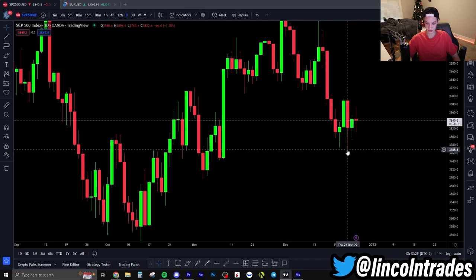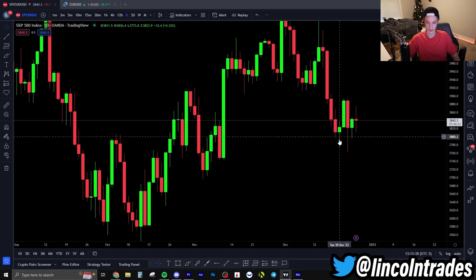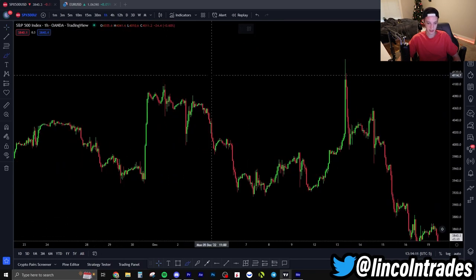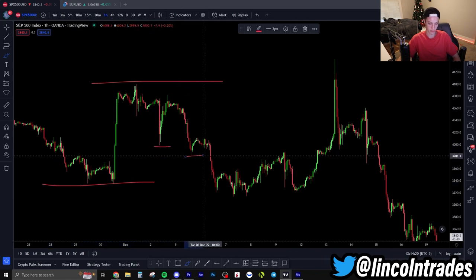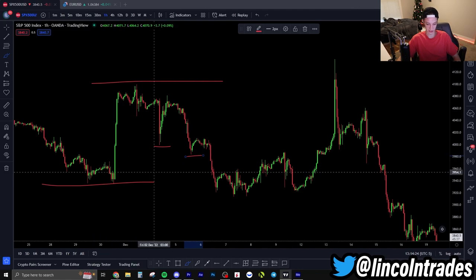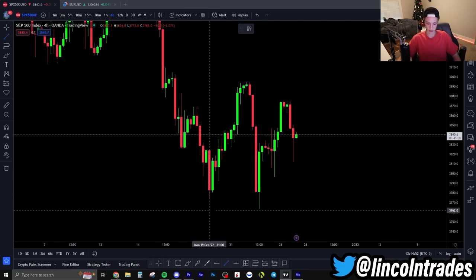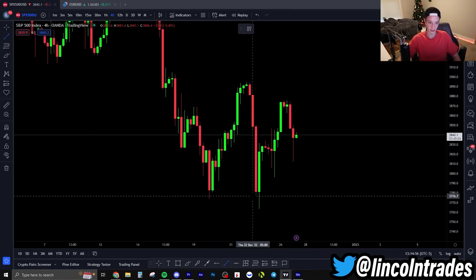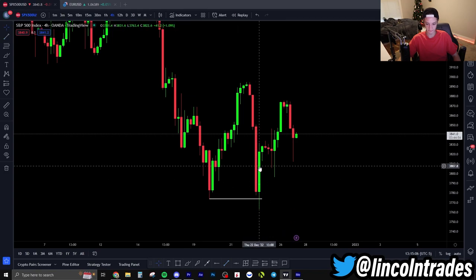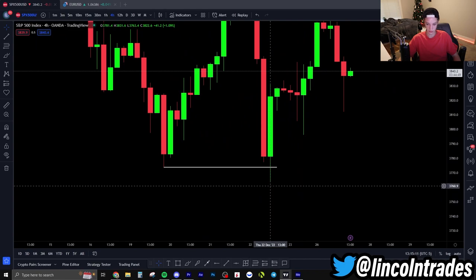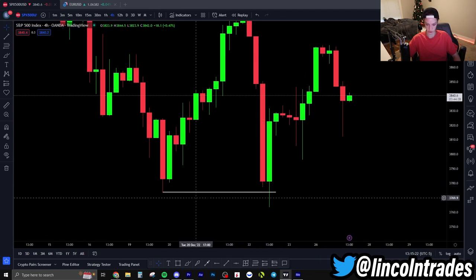On a daily swing low like this, when we come and revisit on the 22nd, we're going to have longs being stopped out below this daily swing low. We're also going to have new short sellers entering positions on a stop order, who will be stopped out and forced to buy the market back up, creating this move. Now, what is an SFP? An SFP is a candle that sweeps a previous swing point and closes back above it. On the four hour here, we come and visit the daily swing low on the 22nd, price drives below but then quickly sweeps back up, closing above that swing low — that's a bullish SFP, sweeping the liquidity below and closing above.